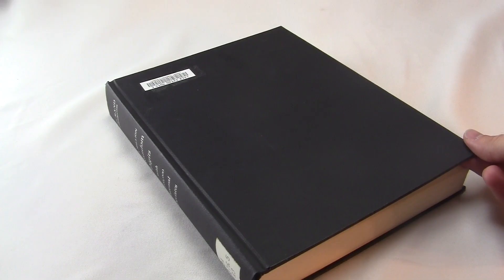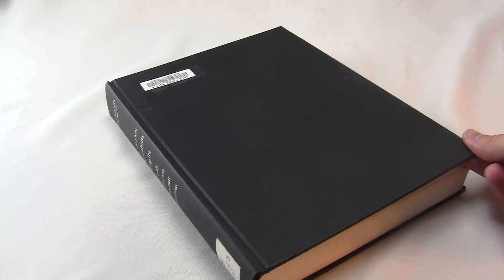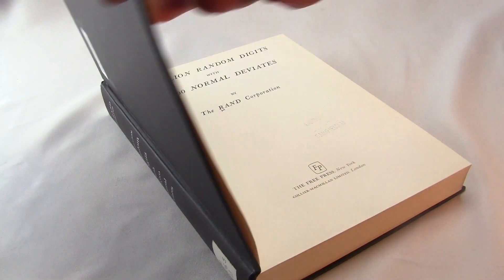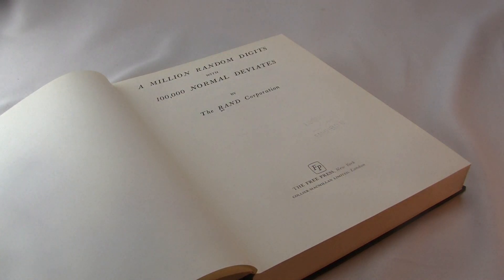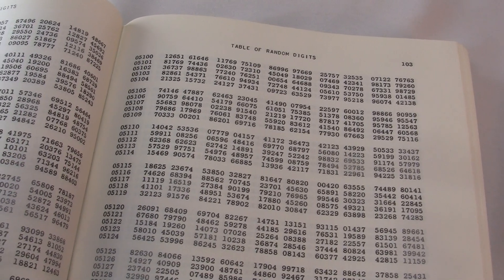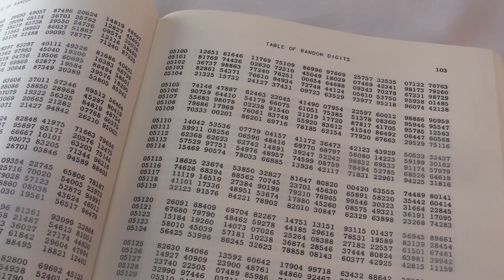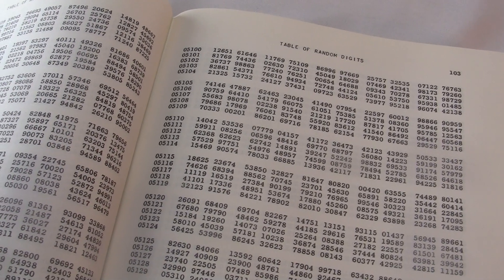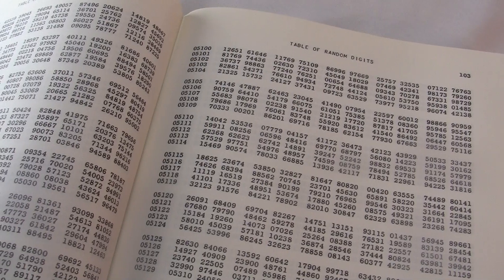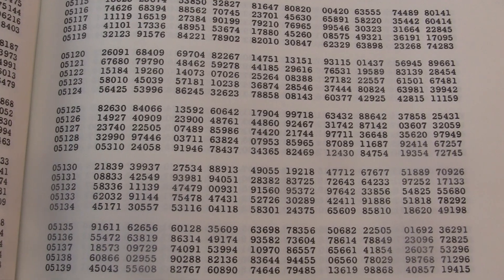The idea of a book of random digits is so obviously useless, but at the same time it must be useful for something, or else nobody ever would have made it. This is a nicely made book, too. It's meant to be used. So how and why would somebody ever use this?